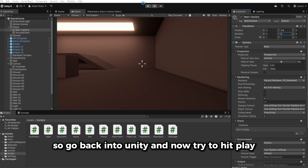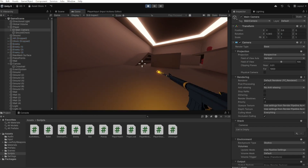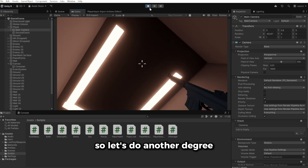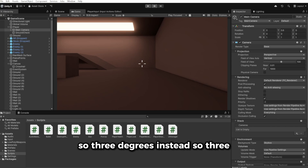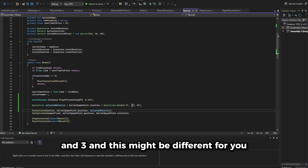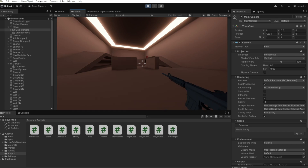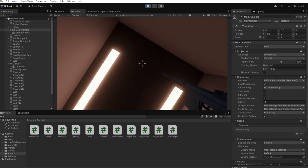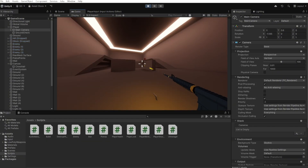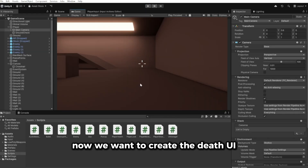Go back into Unity, hit Play, and pick up a gun to test. Two degrees is almost right but we need a bit more — try 3 degrees, then test again. This may be different for you so just test out which degrees you need. Eventually 6 degrees on the X axis looks about right.